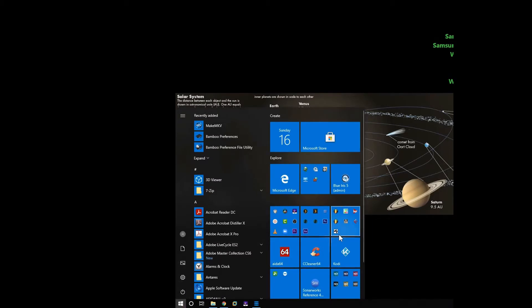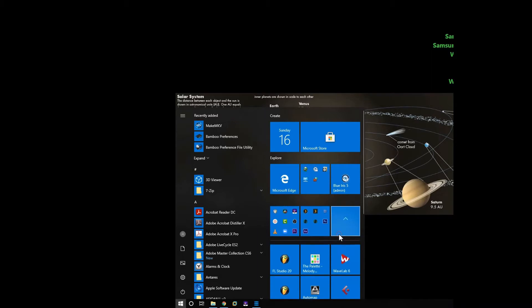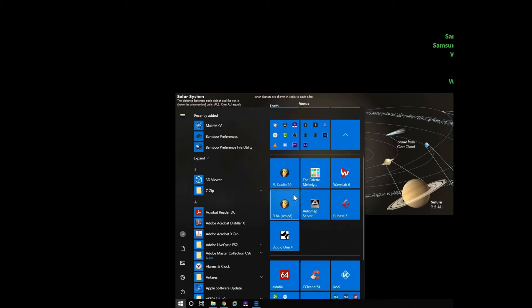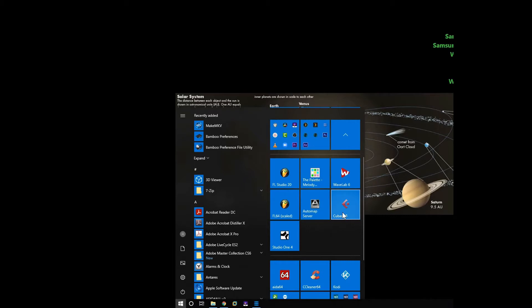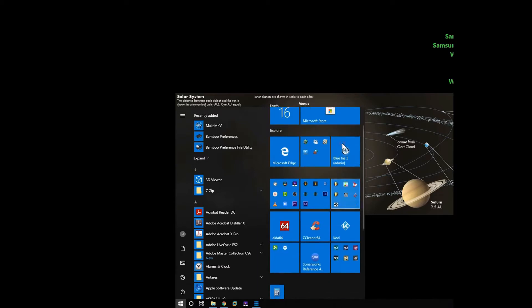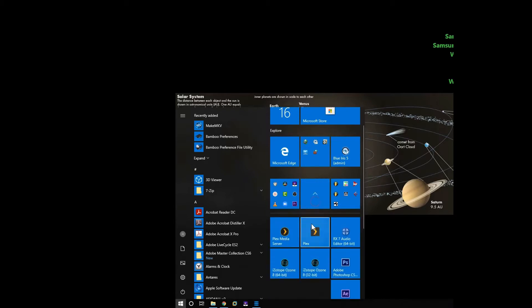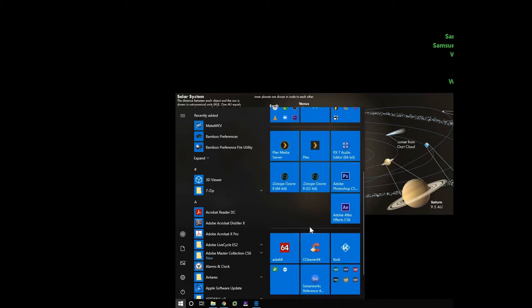This is FL Studio, WaveLab, Cubase 5 which I still use to record music, and I have Studio One by PreSonus version 4. I use After Effects, Premiere, and Photoshop.